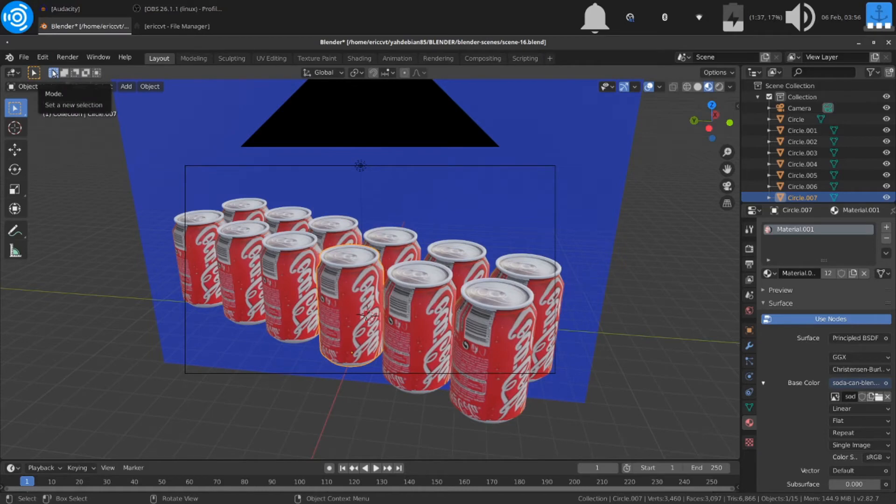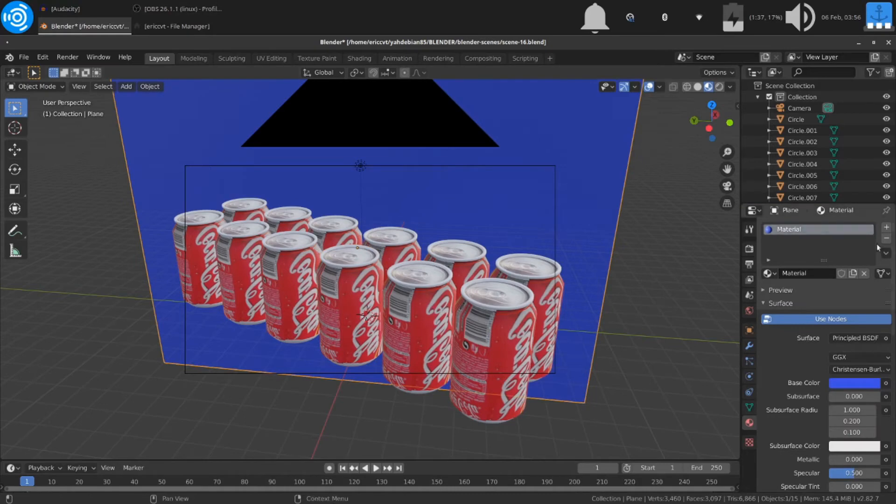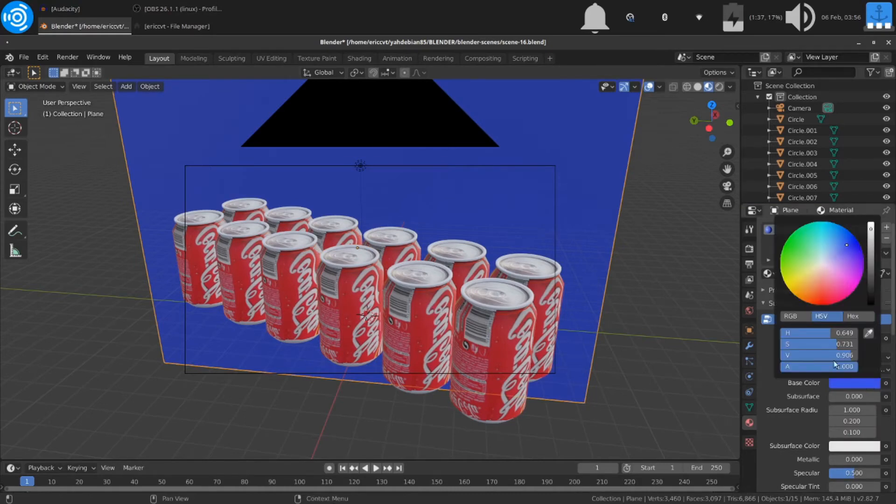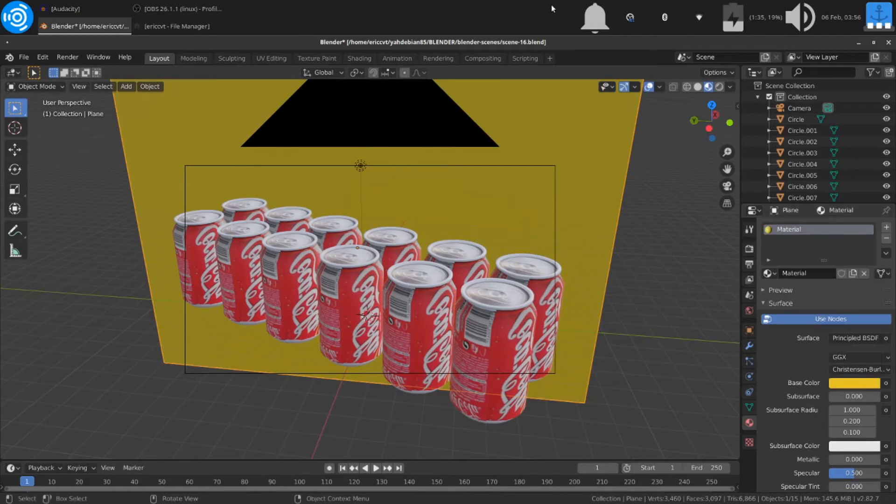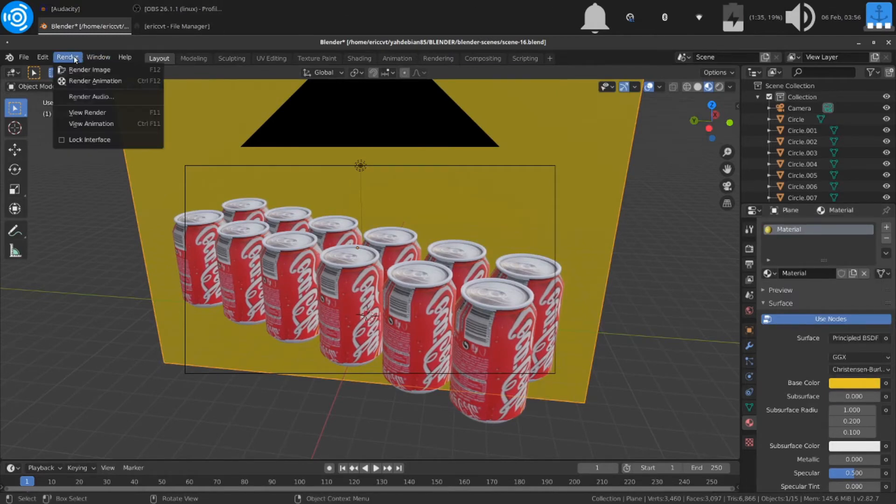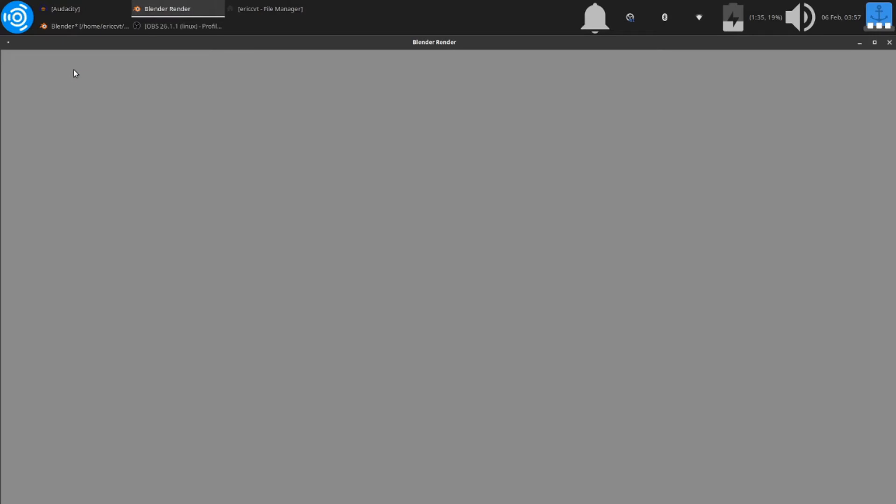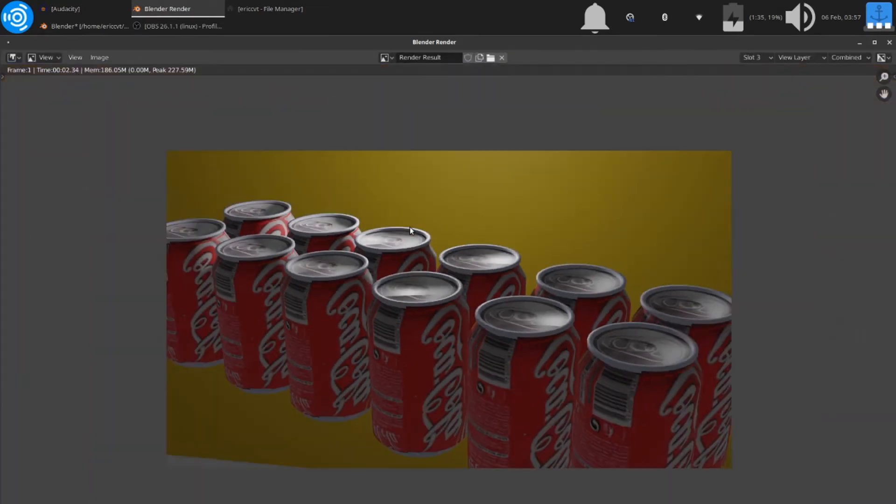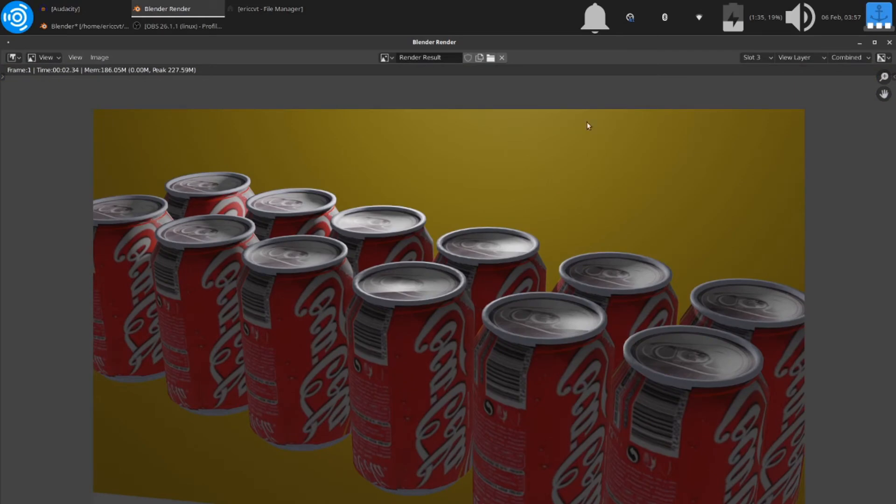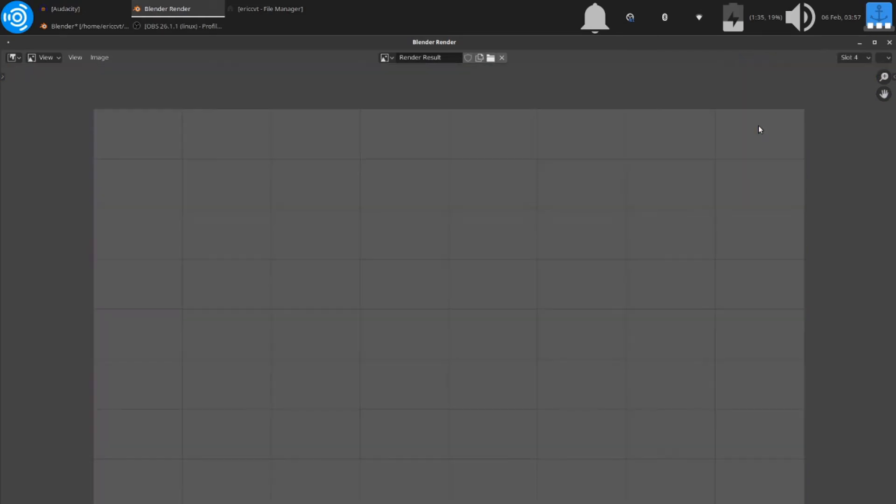I'm going to click on my background. Let me give it a different color. I'm going to call it yellow. Okay. Let me render this. Render image. It's on slot three. Now I'm going to stop it here. I'm going to go to slot four.